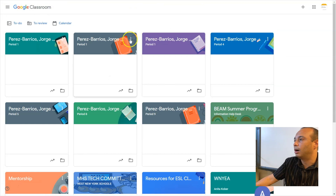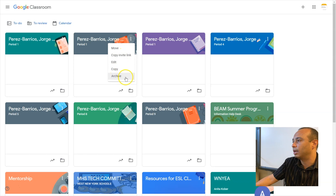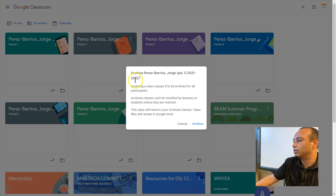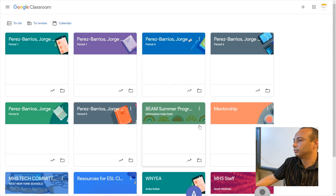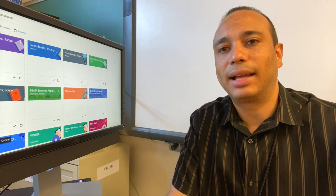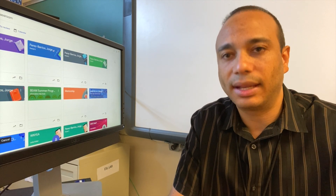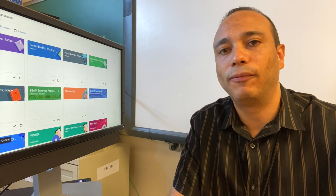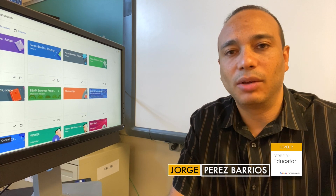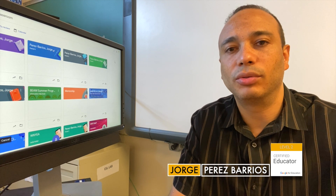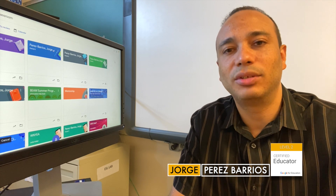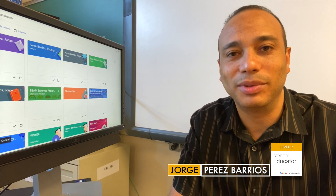Once this is all done and ready, you can proceed to archive the old class. This is a very good practice so you don't get confused and don't have too many classes inside Google Classroom — you just archive it here. And that's it! You just learned how to create a class template in Google Classroom so your next class is already set up for the whole following school year. This has been Jorge Perez Barrios from the West New York School District. Thank you very much for watching, liking this video, and subscribing to the channel.